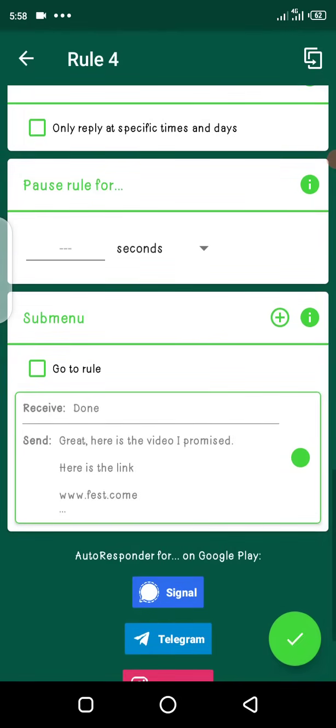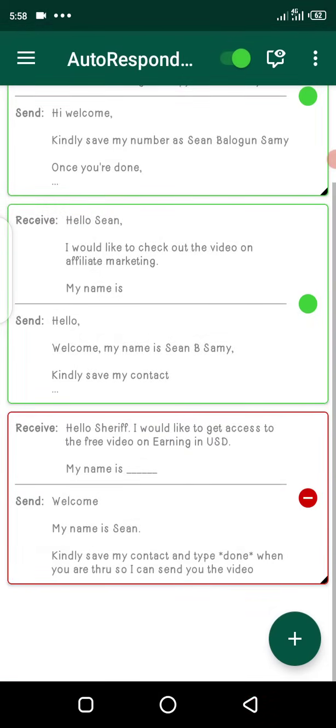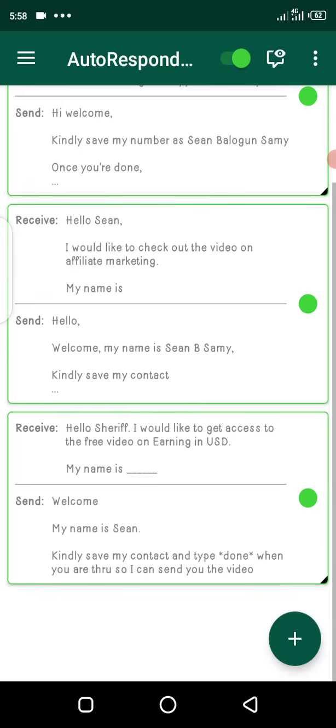And you're basically done. You've written your autoresponder. This is what you're going to do. You just save and you're good. Now if you want anything, you can turn off your autoresponder by just tapping on the green button. You can see it. So that's basically that on setting up your WhatsApp autoresponder.